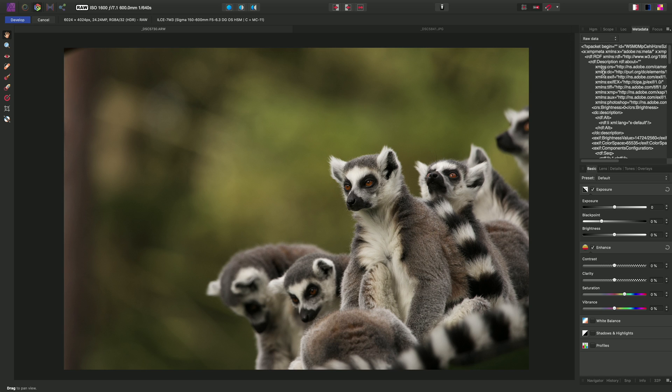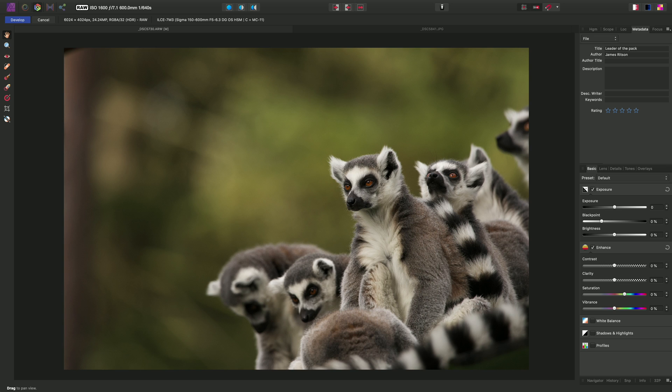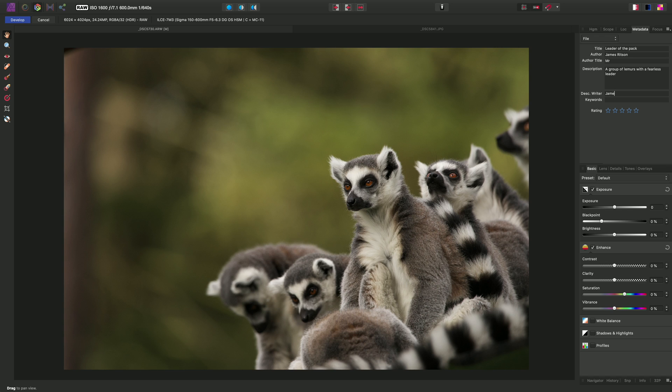Now we can very easily add or modify metadata. Let's start by moving over to the file option on the dropdown. So here we can enter some basic information about our image. For the title, for example, we might put Leader of the Pack. The author would be myself, James Ritson. Author title would be Mr. And the description might be a group of lemurs with a fearless leader. Description writer would be myself again, James Ritson.